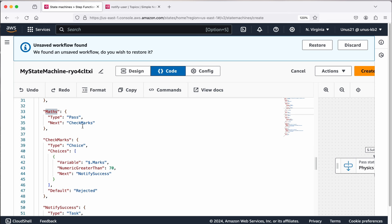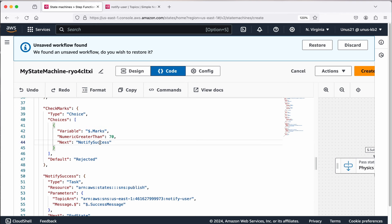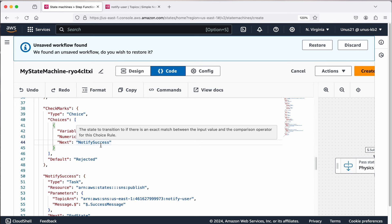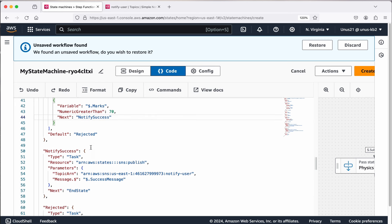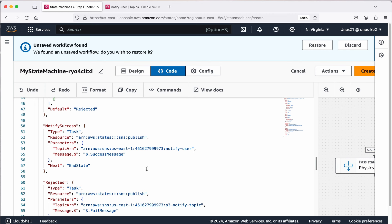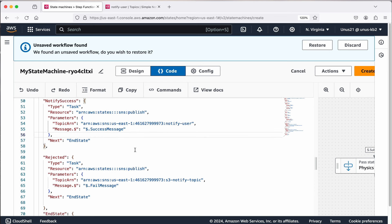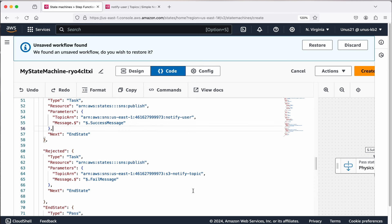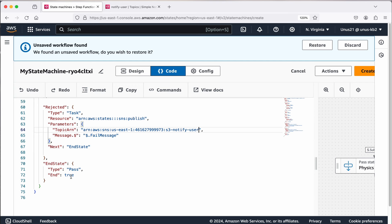In check marks, it checks whether the input value is greater than 70 or not. If it is greater than 70, go to notify success. If it is not, then go to rejected. In case of notify success, you can see that it is actually sending some message to this particular SNS topic. In case of rejected, that means you are not selected for the course, then also you are sending another message, it is fail message, here it is success message, sending it through the same topic. Here I have to make some correction because it has to be end state. This is the end state, so here the step function is actually ending its execution.